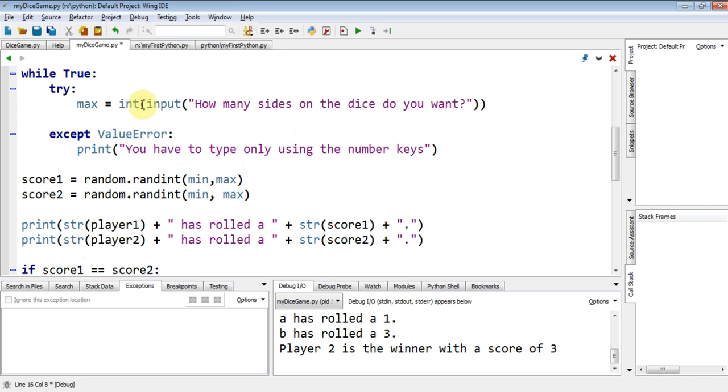Now, I don't want to put the break at the bottom here of that value error, because if I get the error, I want it to keep looping around. So what I'm going to do is I'm going to add the word break here.